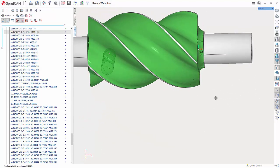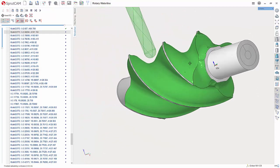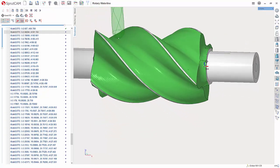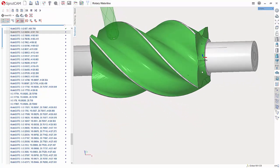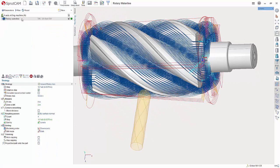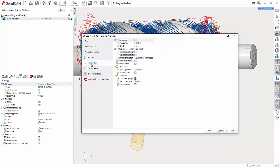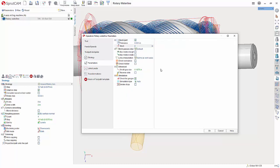You can see there a nice roughed out piece. If you had wanted to leave stock on this, you can do that in parameters right here. Stock.